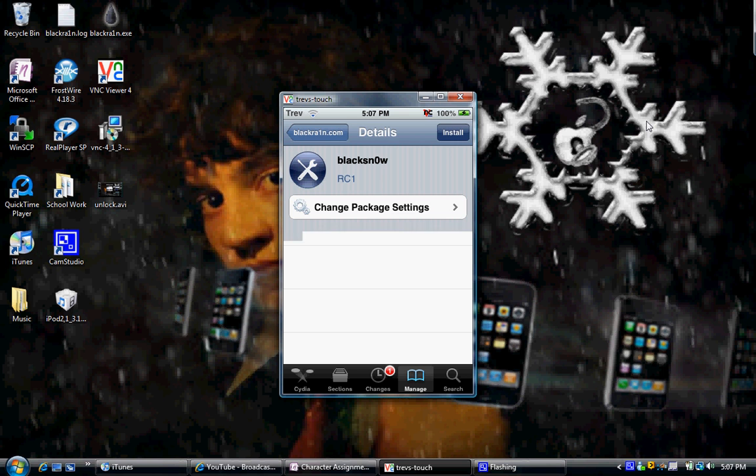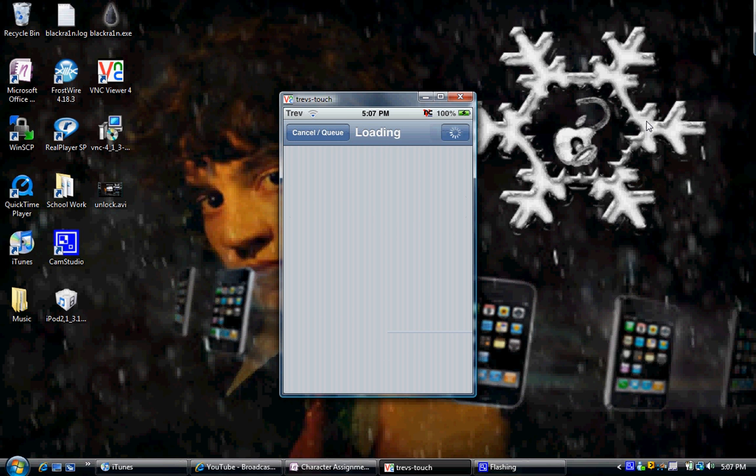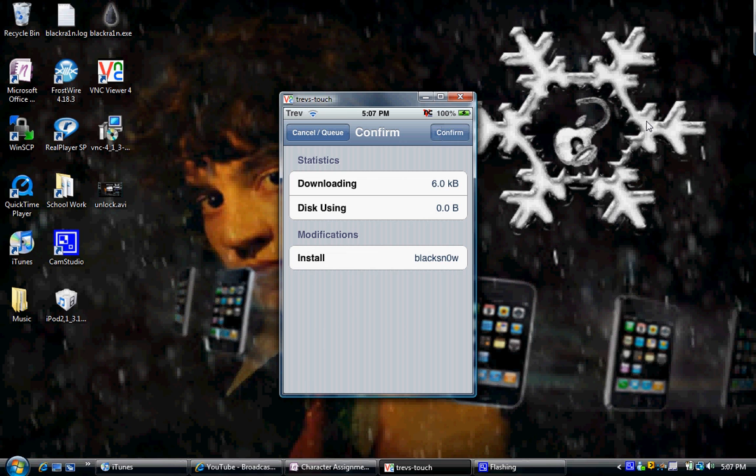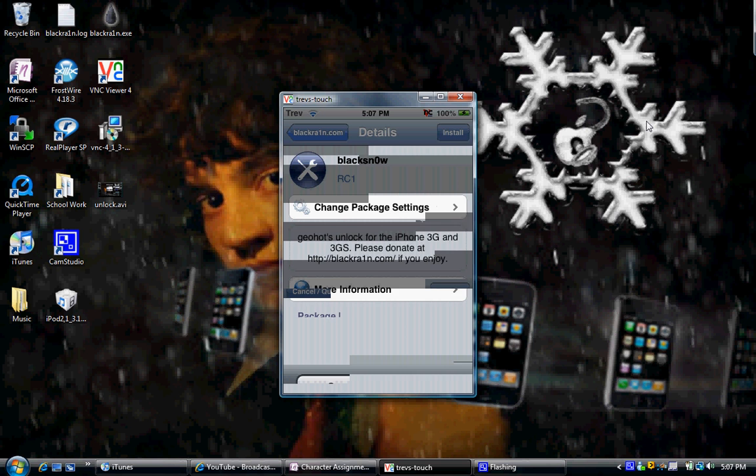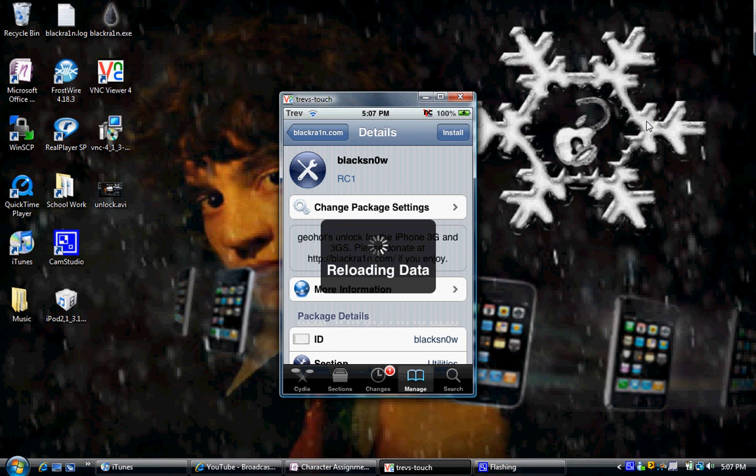Really simple. Just click on it, click Install, and then click Confirm. But I'm not going to do this because I'm on my iPod. But it should work, and it's really simple.